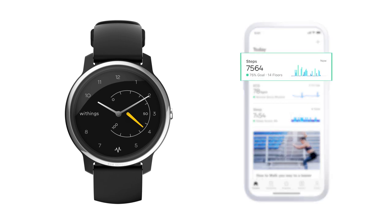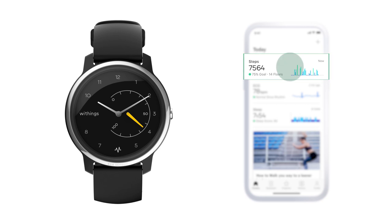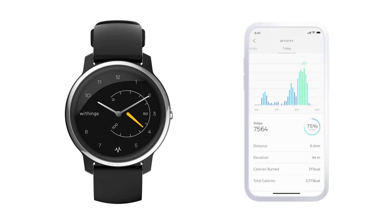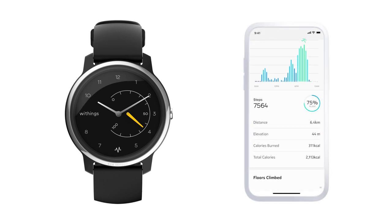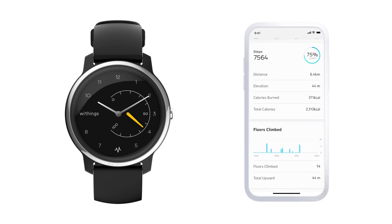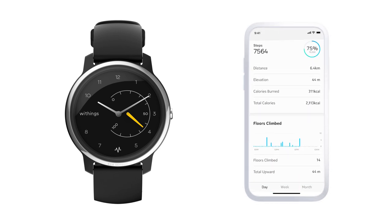You'll get a detailed view: distance, calories burned, number of stairs climbed, and elevation.